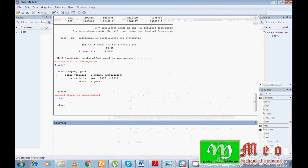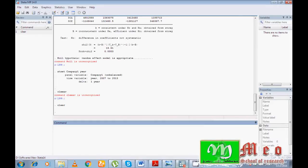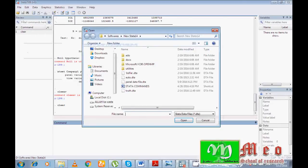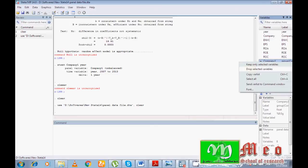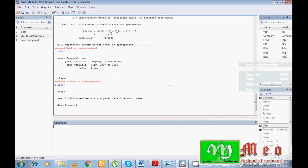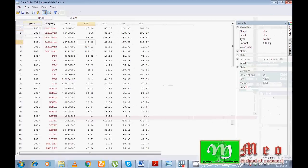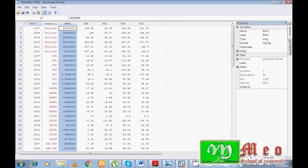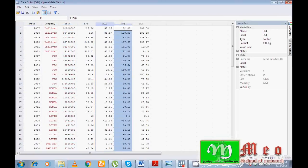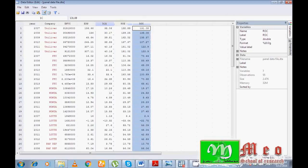Now I'm going to demonstrate practically how to run a random effect or fixed effect model, and how to run the Hausman test. Go to File, then Open. Here you can see I have my data with years, company names, and my variables: ENVC, EPS, ROA, ROE, and ROC.